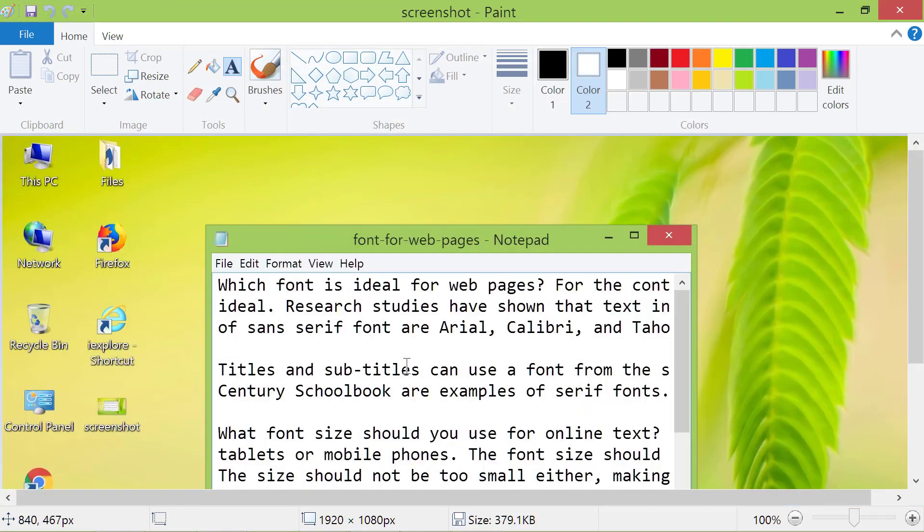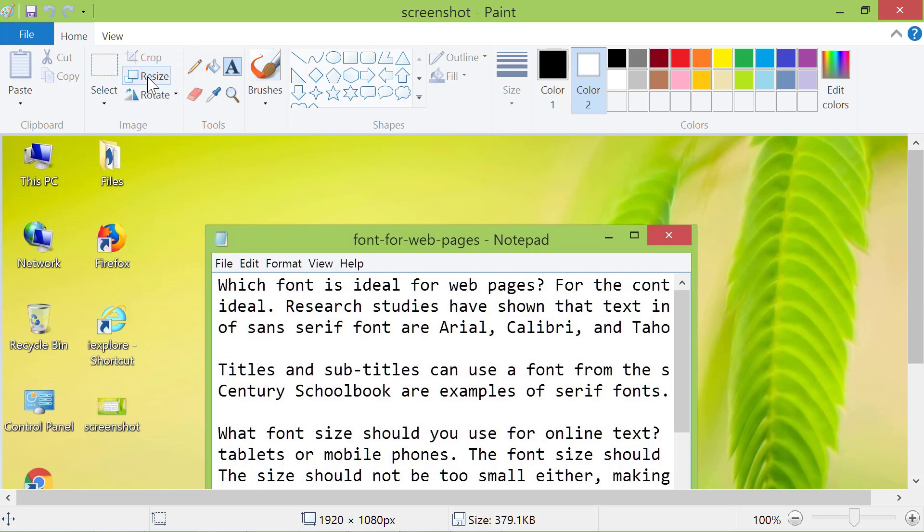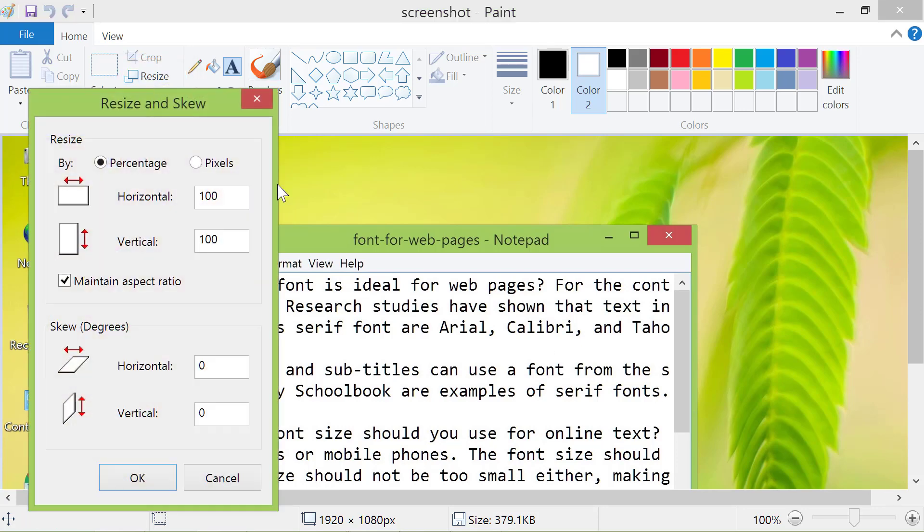To resize this image, click Resize. You can resize the image by percentage or pixels.